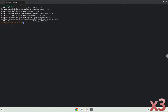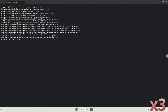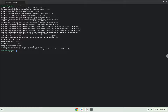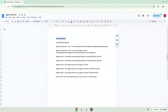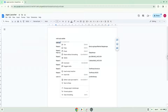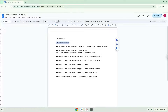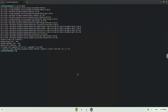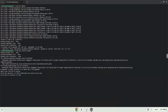Press Enter. Now we will install Flatpak. Press Enter to confirm the installation.